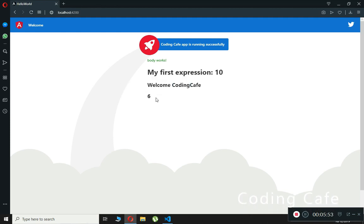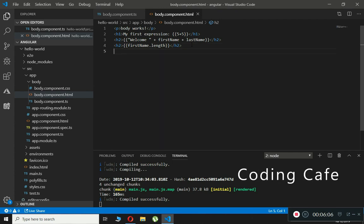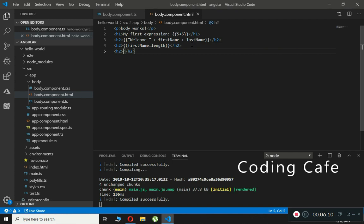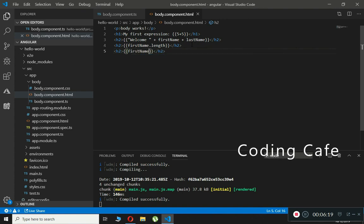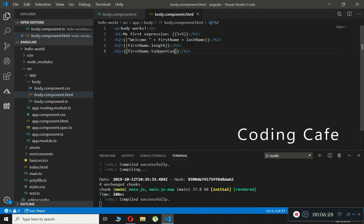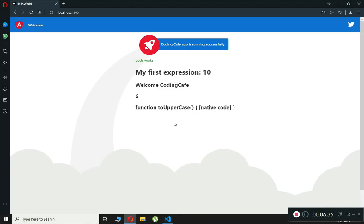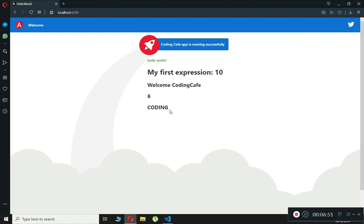If we want to show the firstName in uppercase letters, we can do that inside an expression too. We create another h2 tag, open curly braces, type firstName.toUpperCase(). As you can see, 'coding' is now displayed in all uppercase letters. You can also change it to lowercase by using toLowerCase().